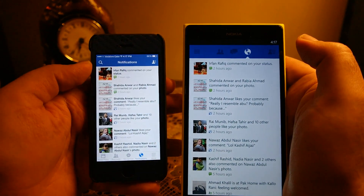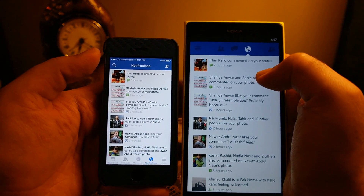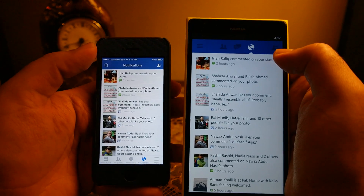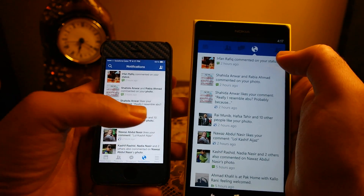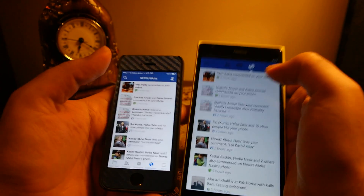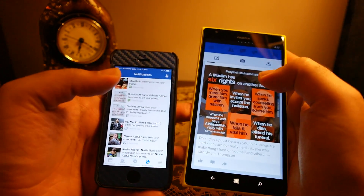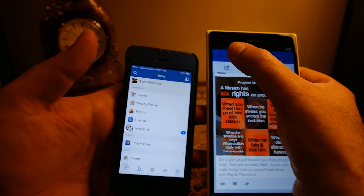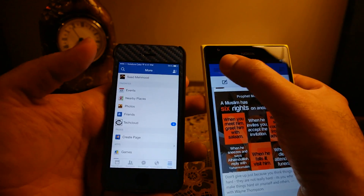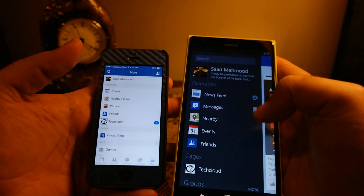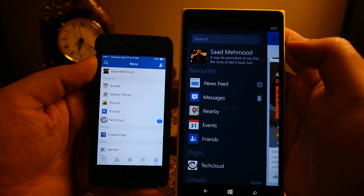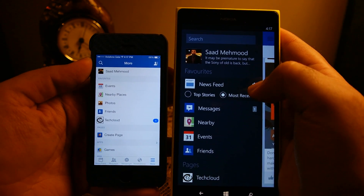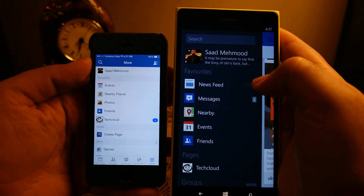The notifications tab shows exactly the same information on both phones and works in pretty much the same way. The menu button is located in the bottom right corner on iPhone, whereas it is located in the top left corner on Windows Phone, and most of the menu items are the same.